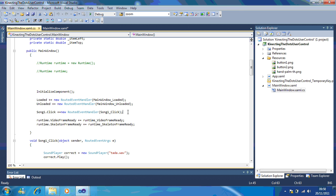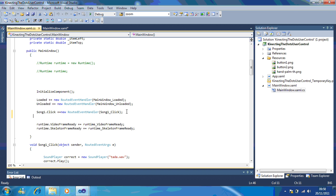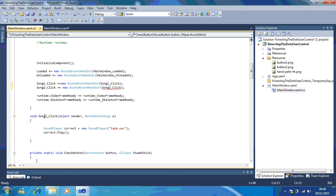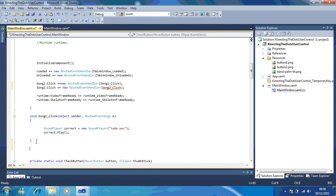Now, what that does is this runs the code underneath here. So I'm going to show you how you can set up your second sound. I'm going to copy and paste this right underneath. And this is going to be called song2.click, song2. Now, you will have an error line first, but ignore it. The next thing I have is song1.click. All I'm going to do is copy that and paste it underneath.